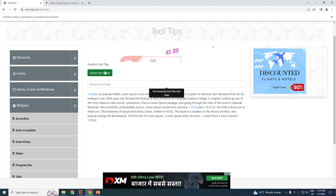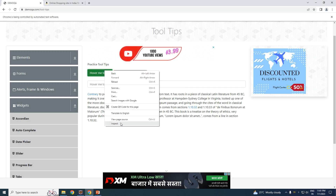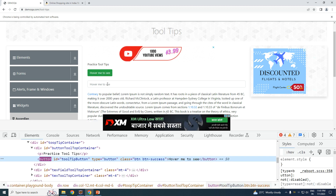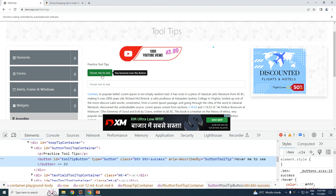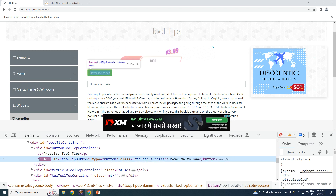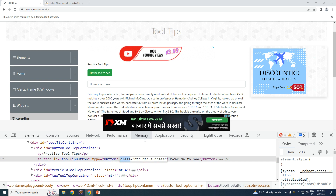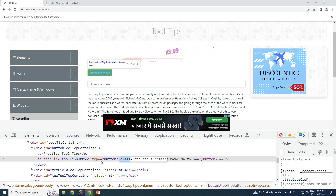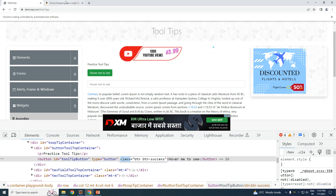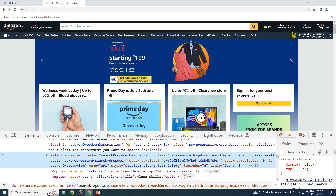Whereas there are certain other tooltips — for example these ones right here — they do not have such an attribute. Let me inspect this one. As you can see, this is a button; it has got the attributes id, type, and class, but it does not have the attribute called 'title'. This one is a bit trickier to verify.